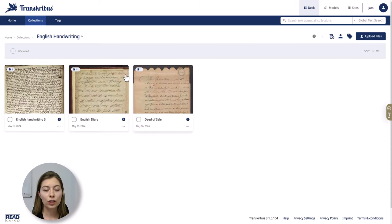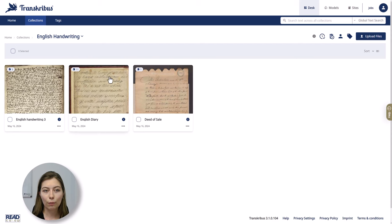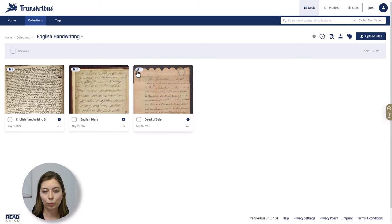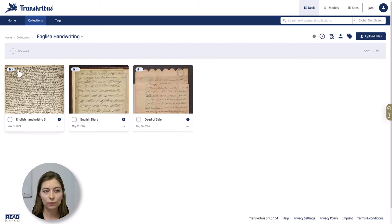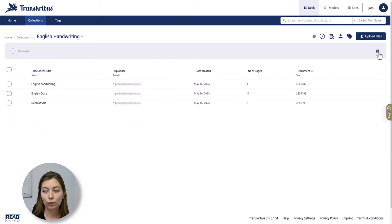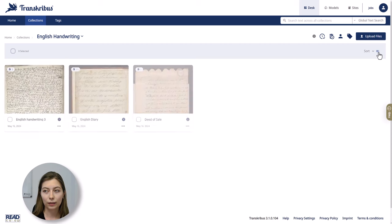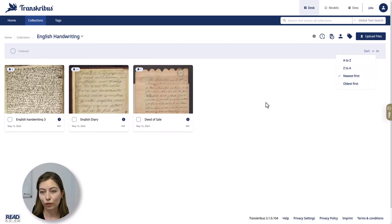Opening the collection, you can see the documents inside. You can also see how many images or pages are contained in each document. In this collection view, you can change the view from thumbnail to table view and back. You can also sort your documents by alphabetical order or maybe show the newest first.